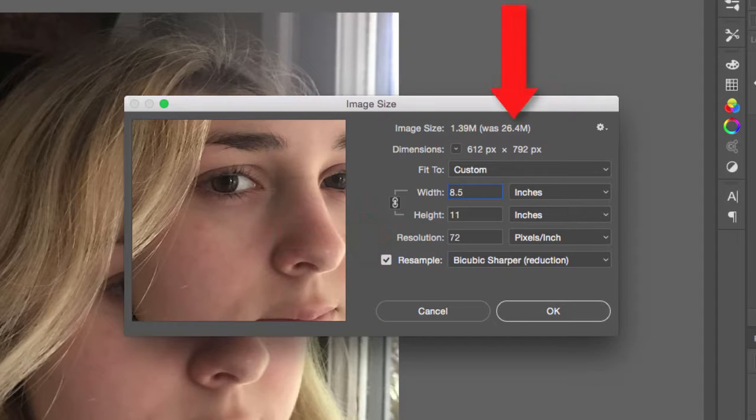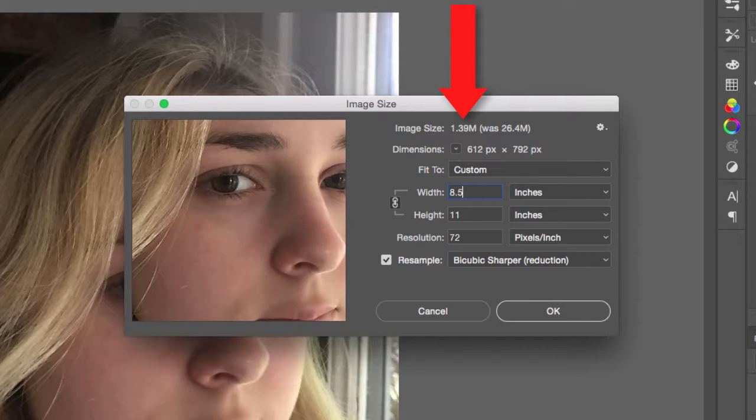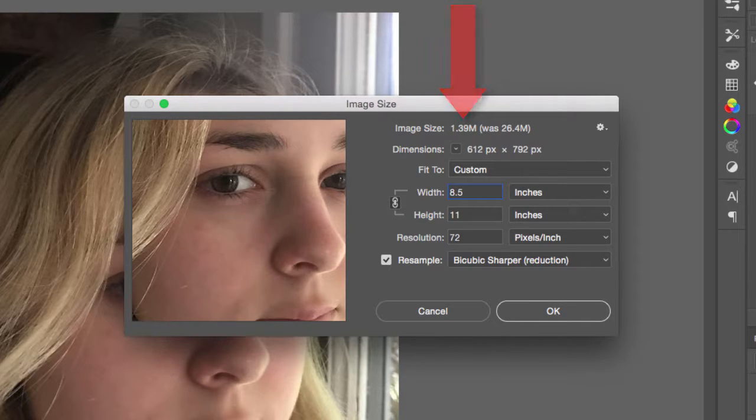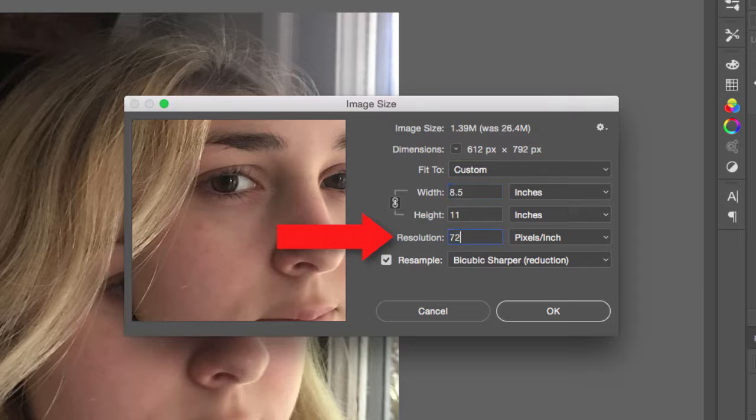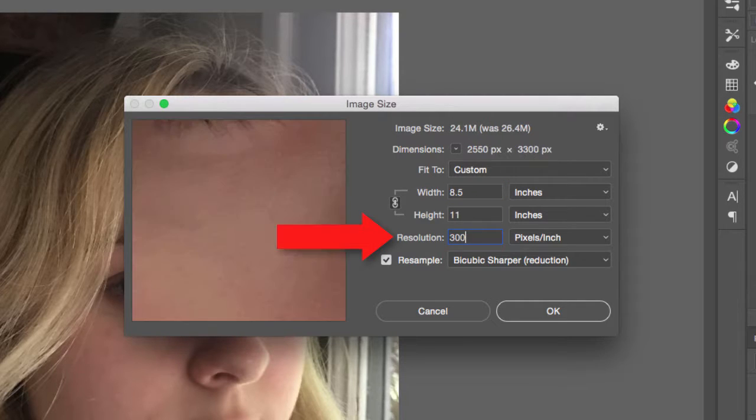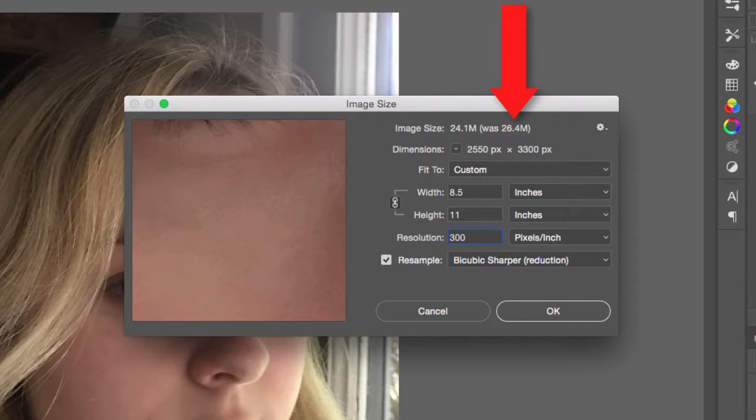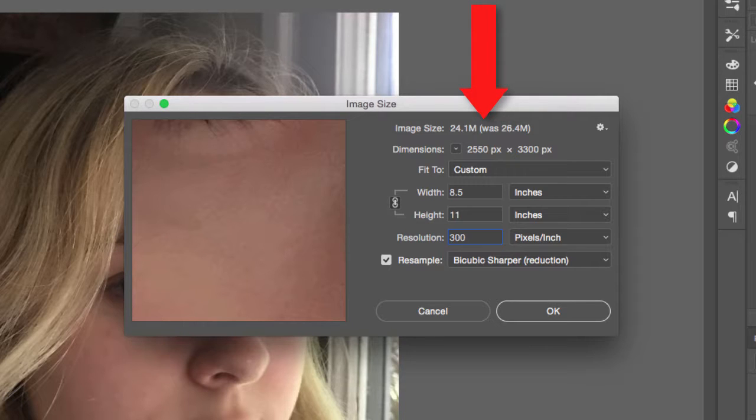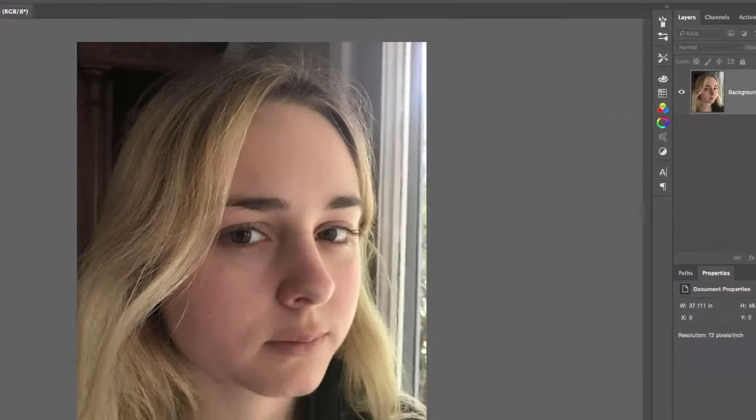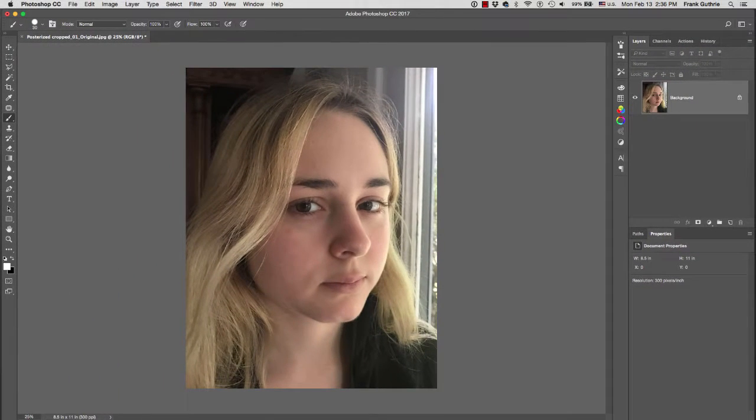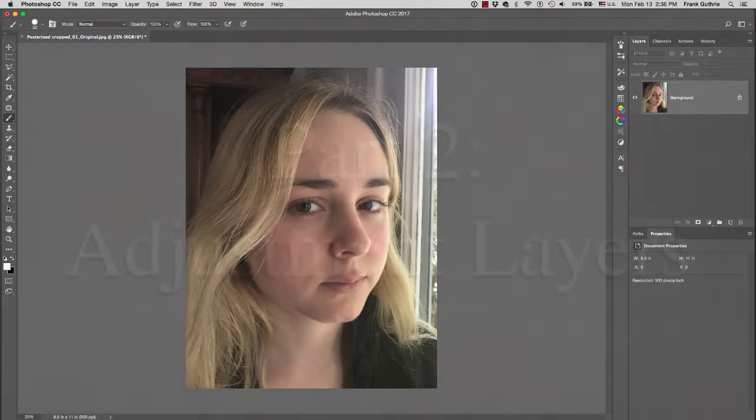As you can see right here on the top, we're going from 26 megabytes, which was a lot of really good information, down to 1.39 megabytes. So we're going to lose a lot of information. All you have to do to recover all this information is that instead of 72 pixels per inch, you are going to type in 300. Notice that we're going to go from 26.4 megabytes down to 24. It's a small loss, but your image is going to be 8.5 by 11 at 300 pixels per inch. You're going to hit OK, and notice that there's almost no change.